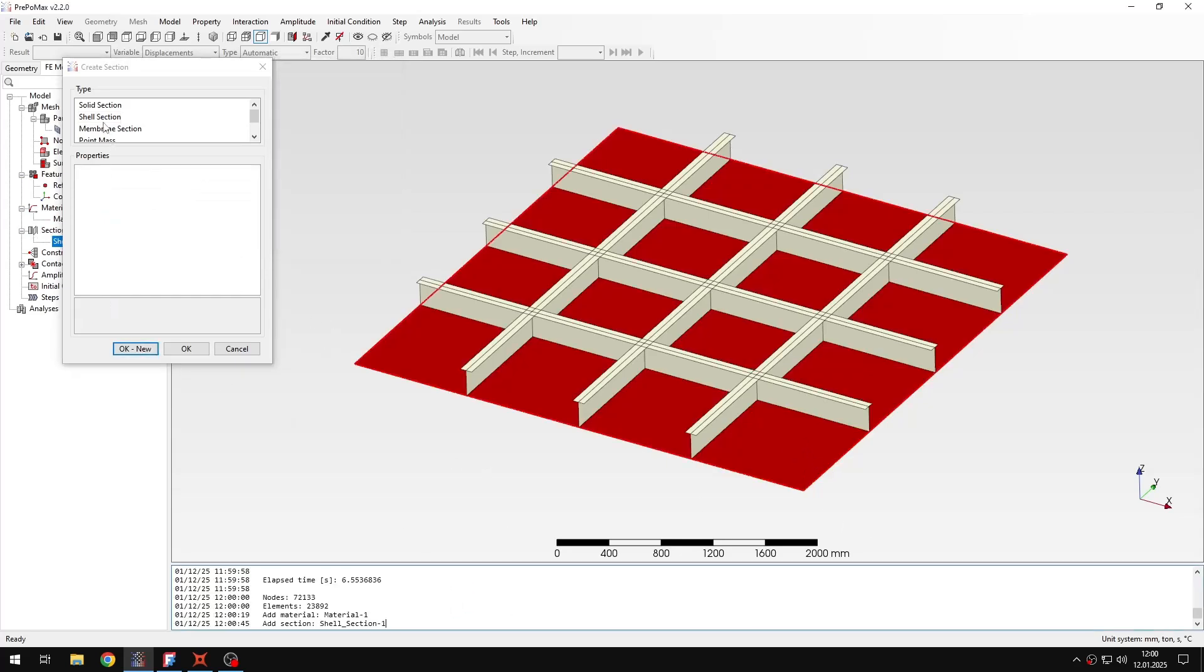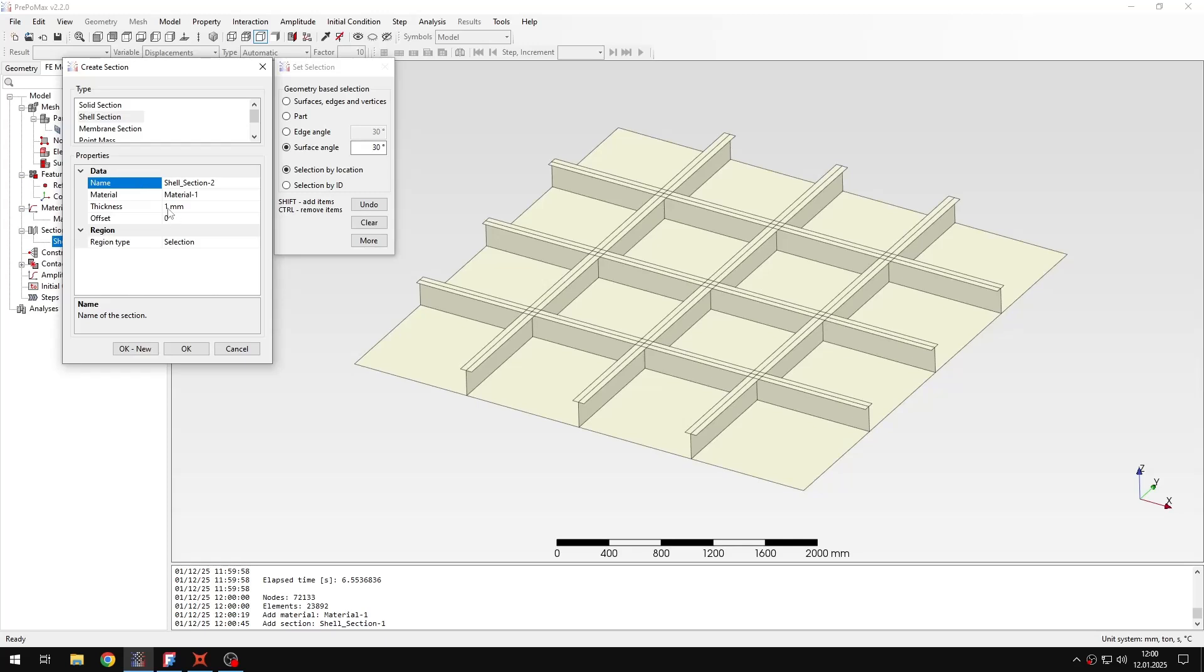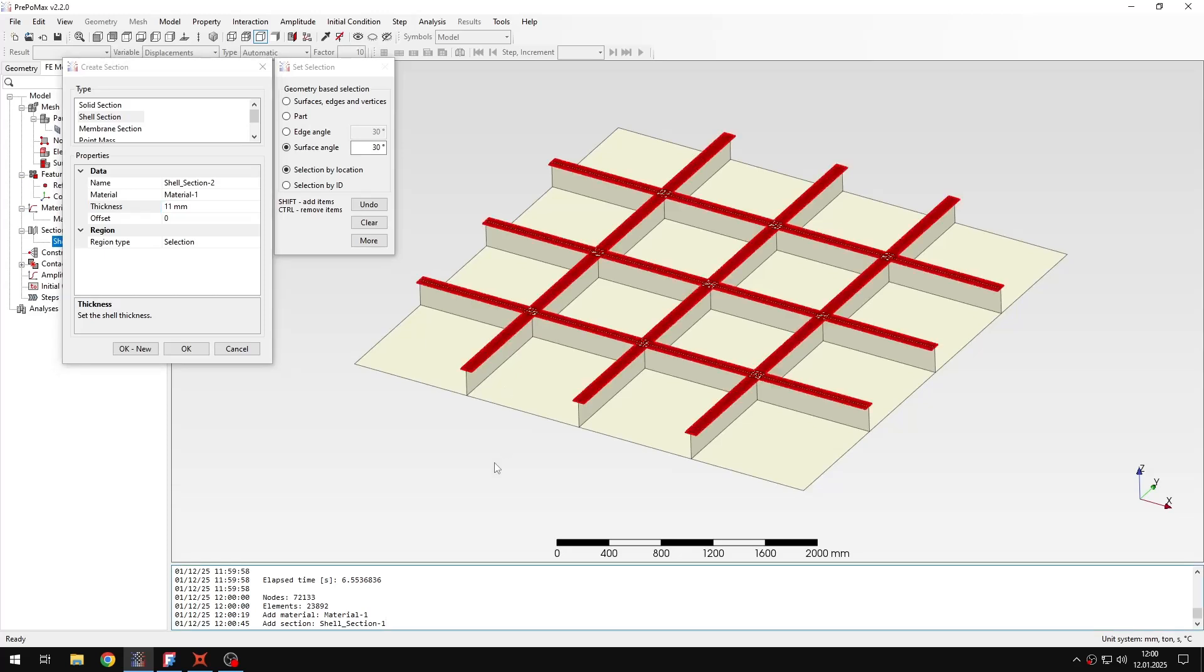And then I proceed to another section which will be 11mm thickness and this one will be applied to the flanges of the stiffeners. So here I assign the new section.